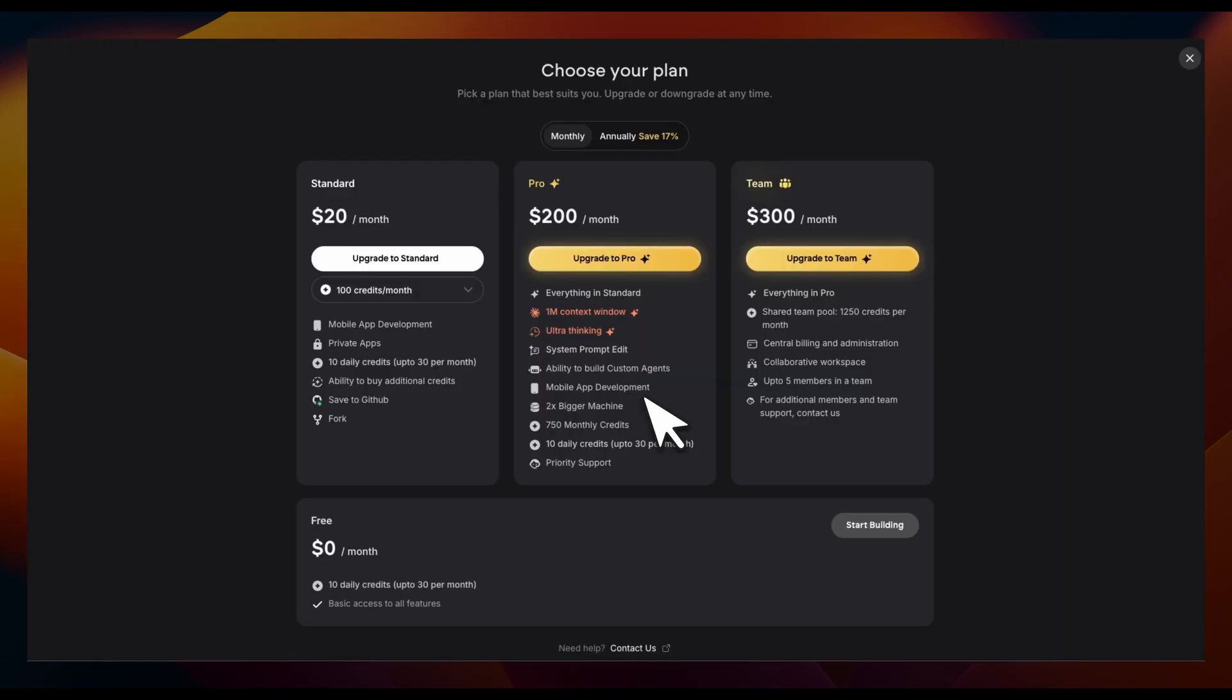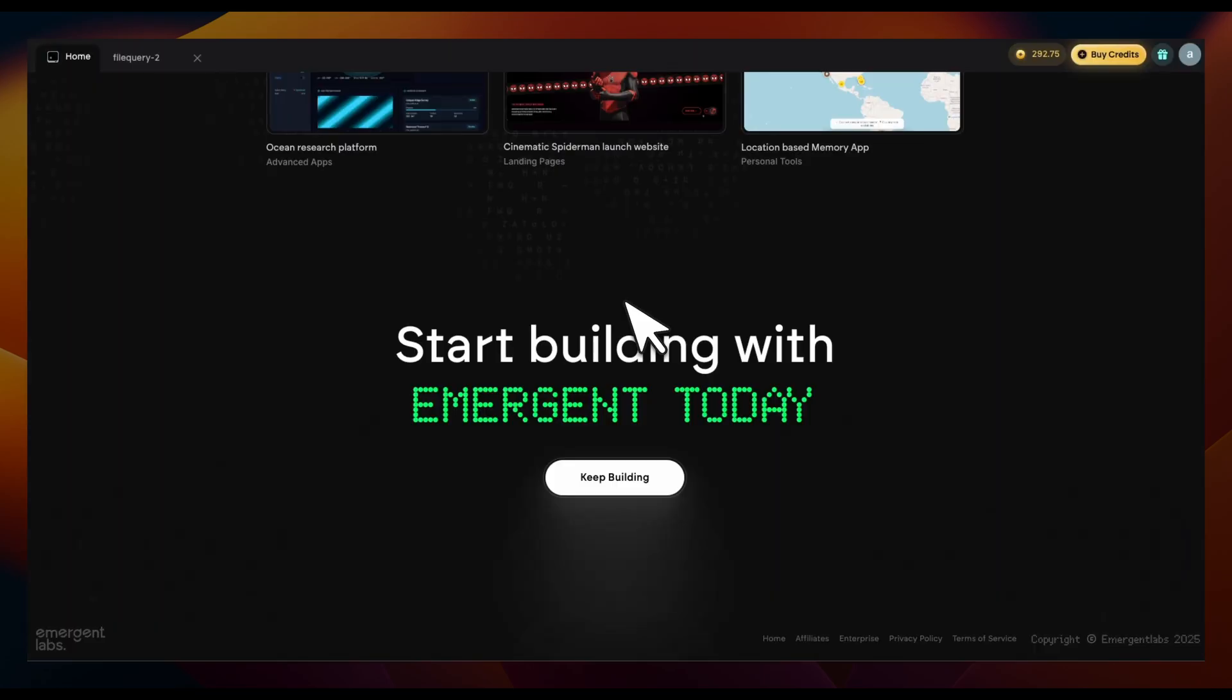Here are different plans that are available. They use a credit-based system, but you can start building for free. If you have an idea and you want to quickly put it in front of your potential customers, do check out Emergent. It's a pretty fast and very accurate vibe coding agentic platform. Link is going to be in the video description. I hope you found this video useful. Thanks for watching, and as always, see you in the next one.